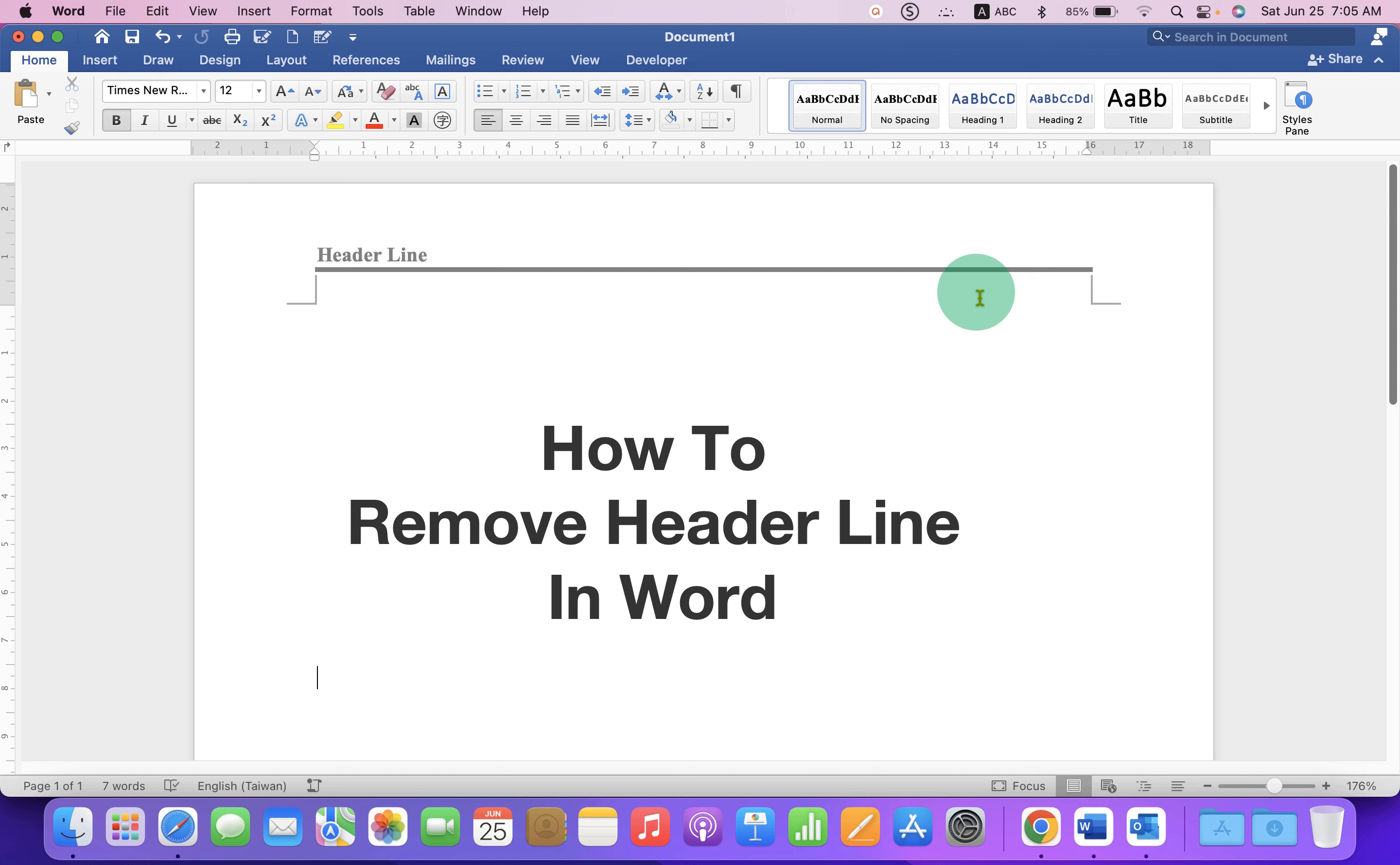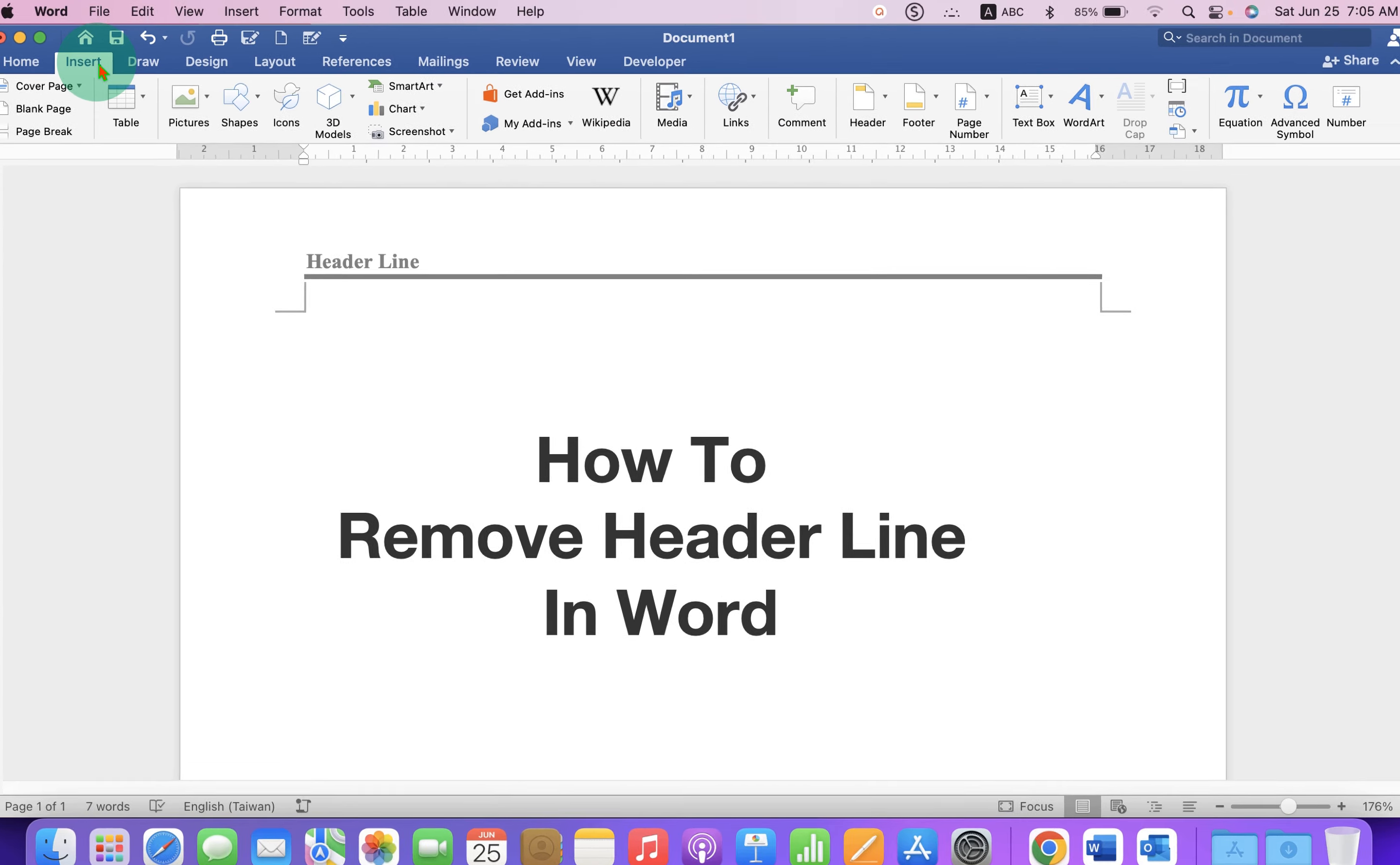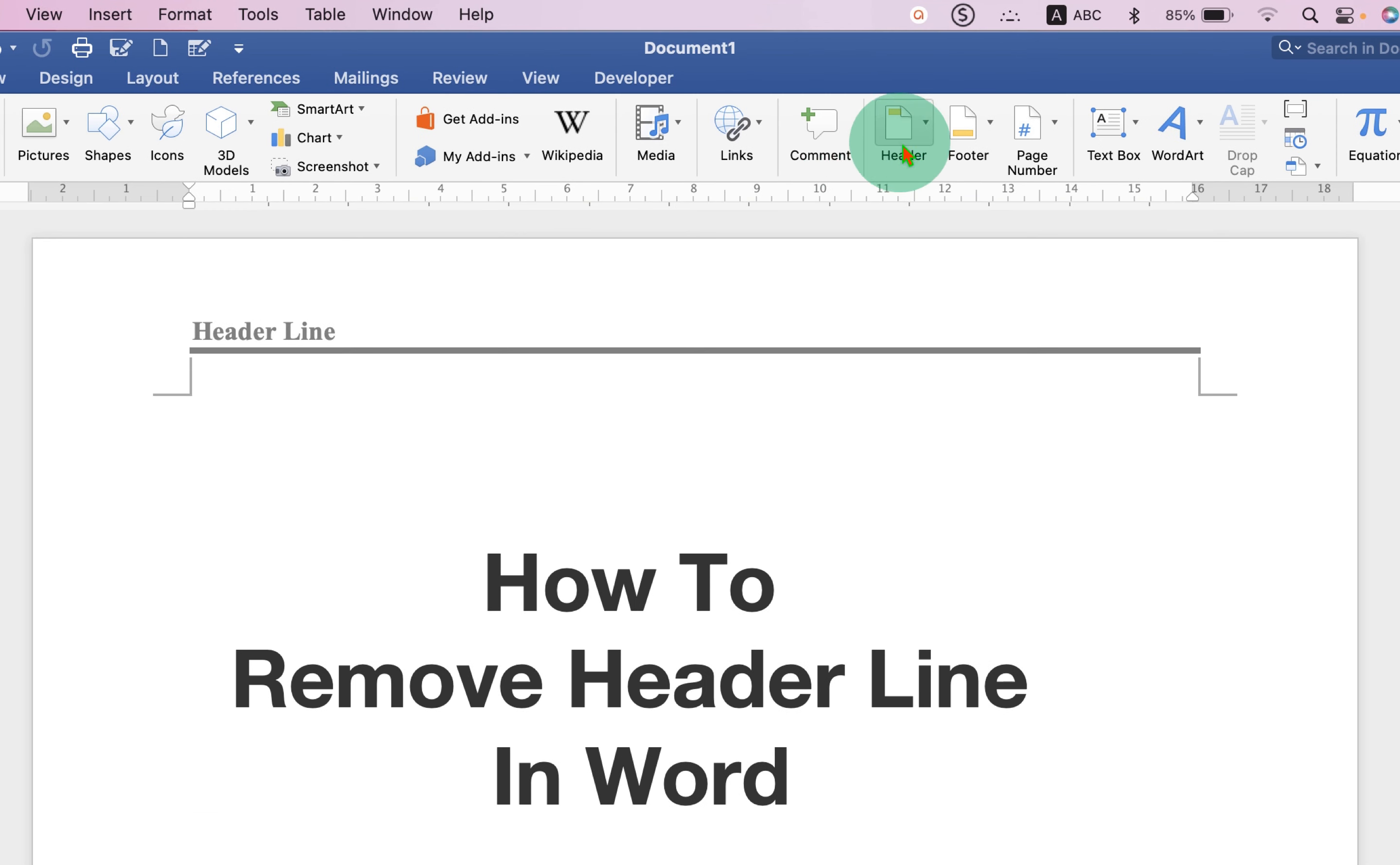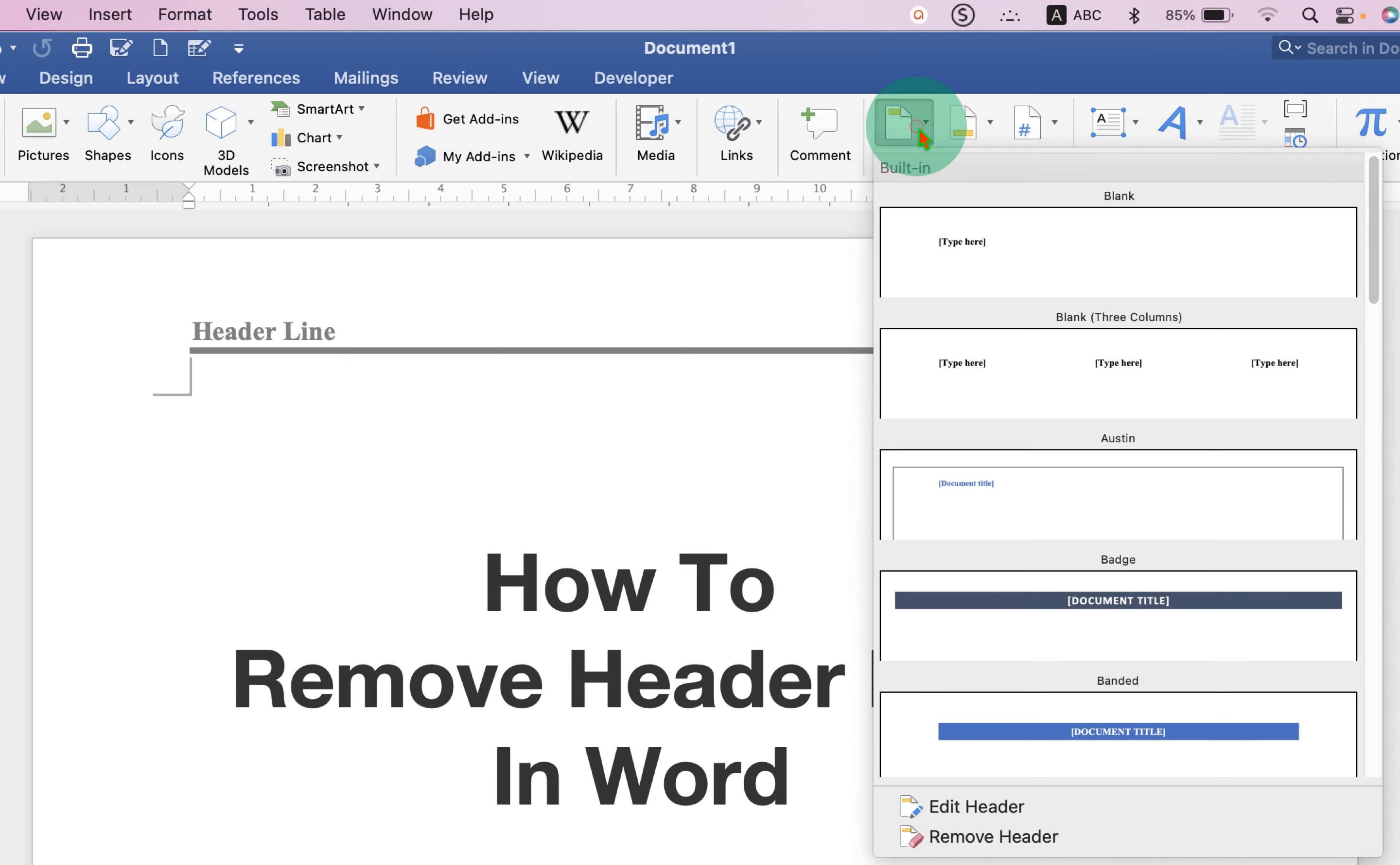what we have to do is just go to the Insert tab and under the Header tab, click on Edit Header.